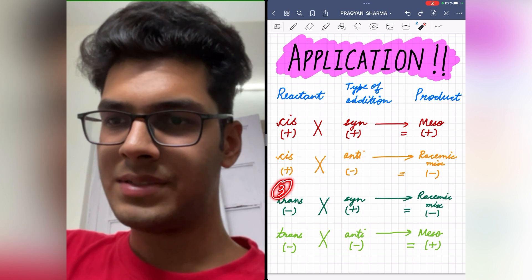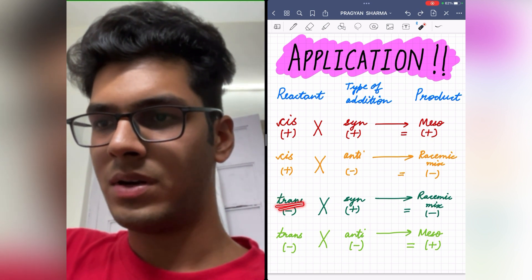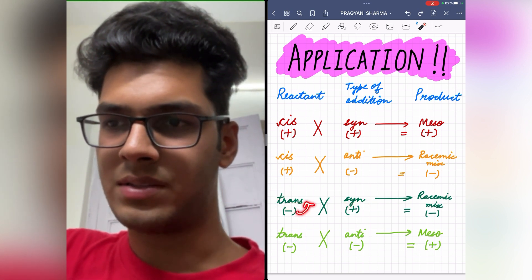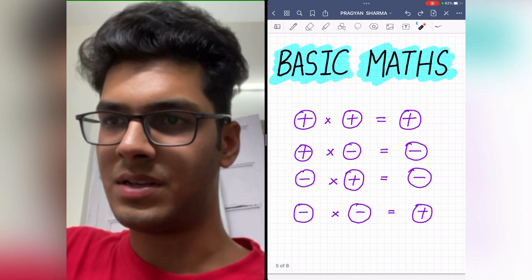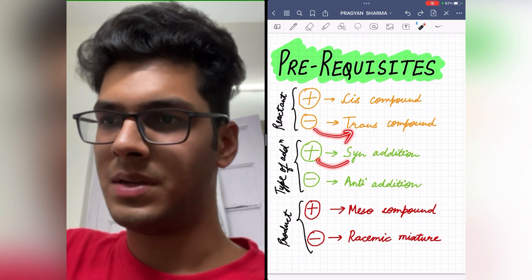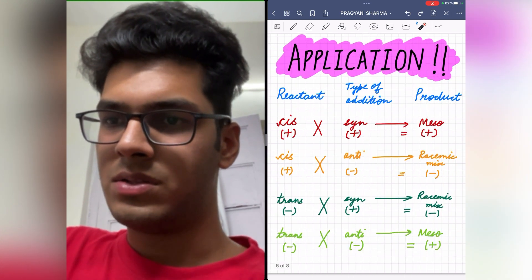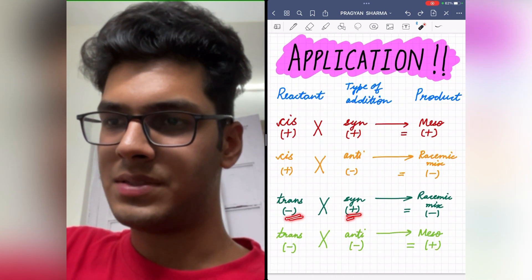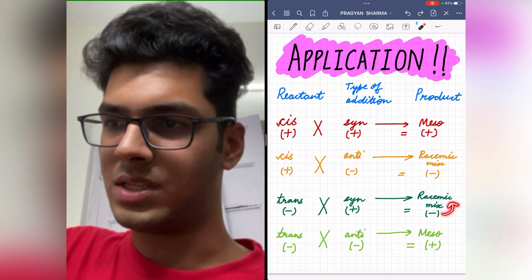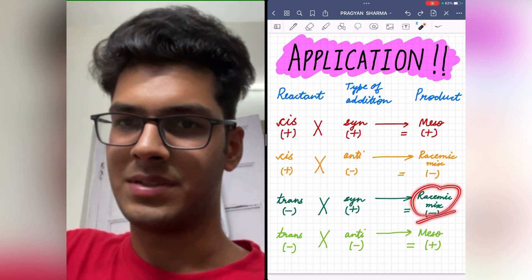Coming on to the third case, in which a trans compound undergoes syn addition. Minus stands for trans compound, plus stands for syn addition. So minus into plus is minus, and as we all know, minus stands for racemic mixture. So the product formed will be a racemic mixture.